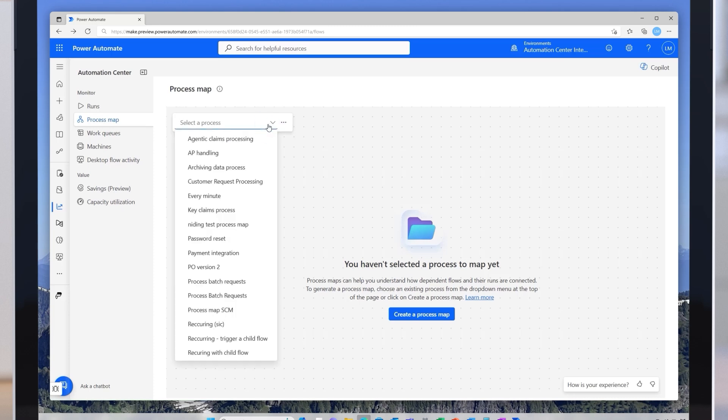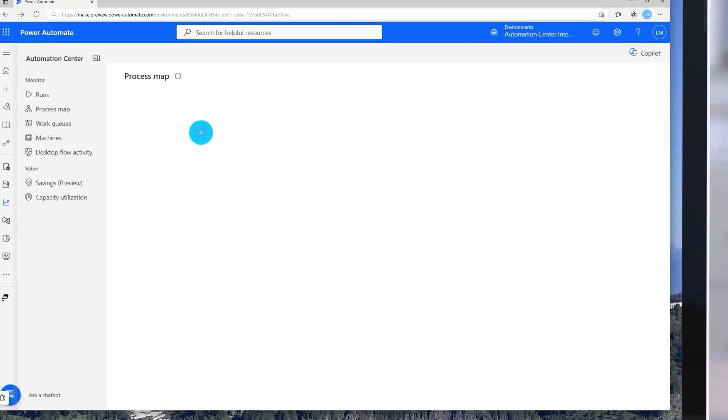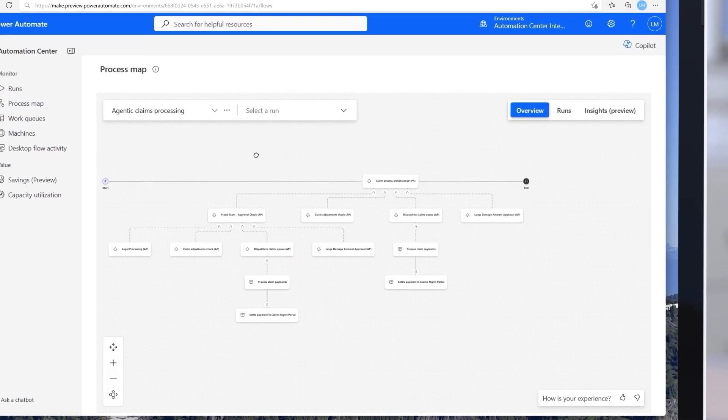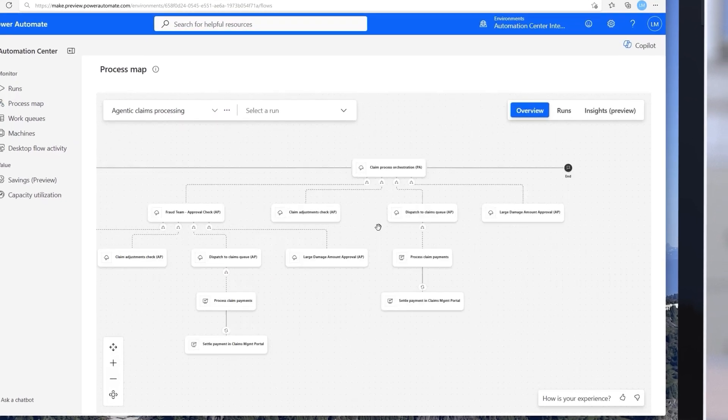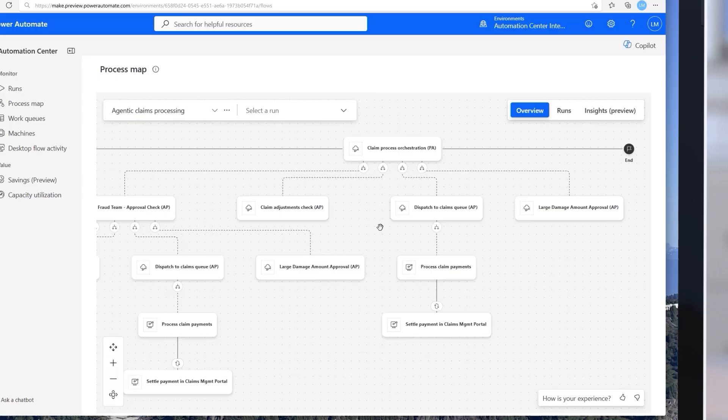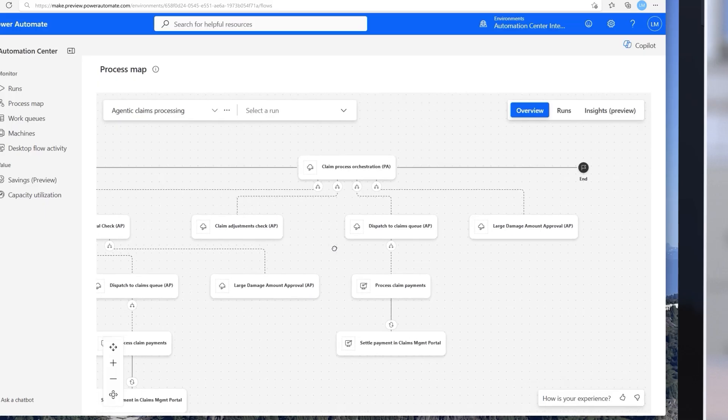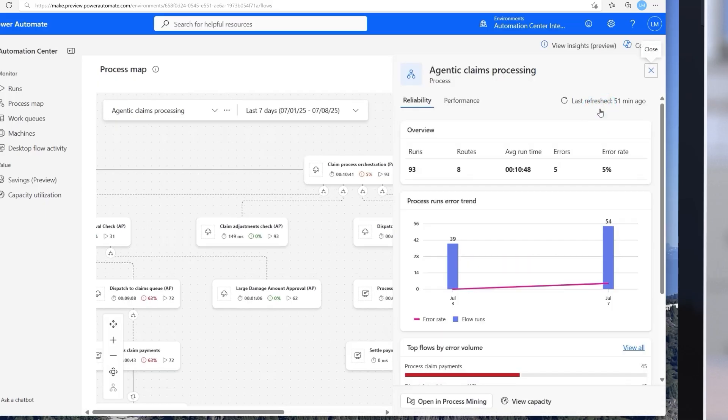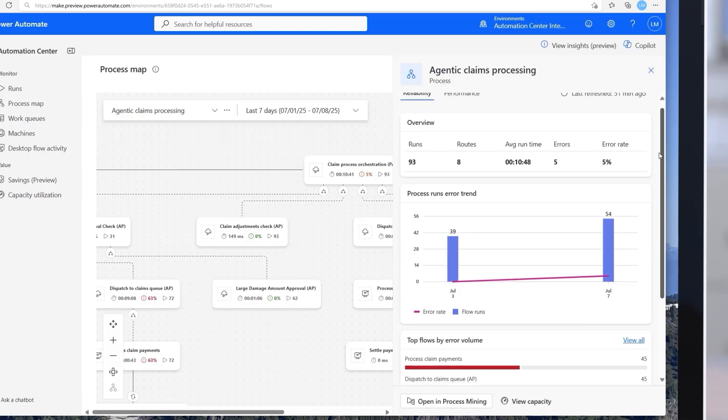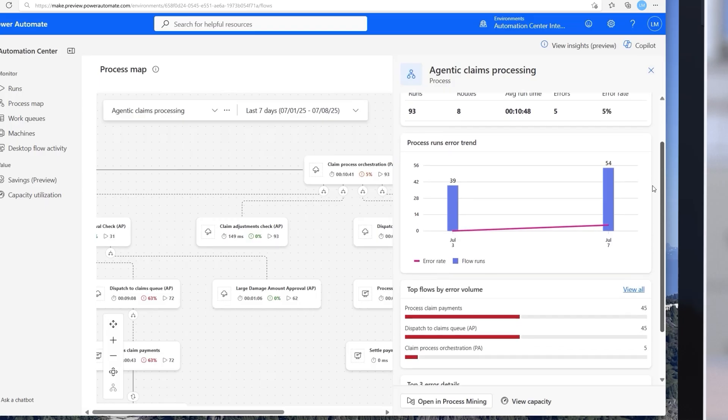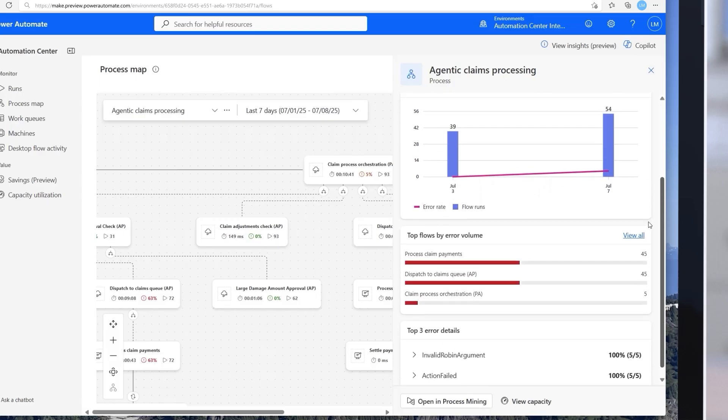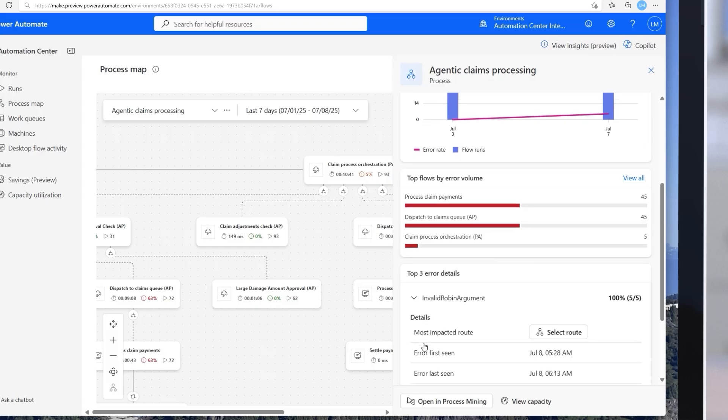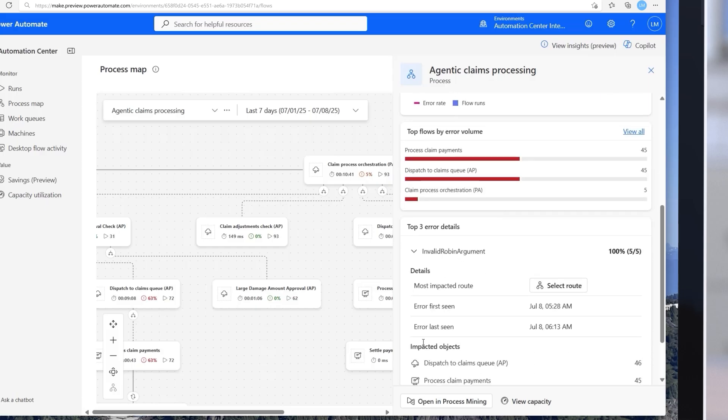This feature brings built-in performance and reliability metrics for my end-to-end automations, giving me fast visibility into how flows are running. For example, I can easily monitor flow run counts and performance trends. I can also look at failure rates with detailed error trends and the most common errors by code.